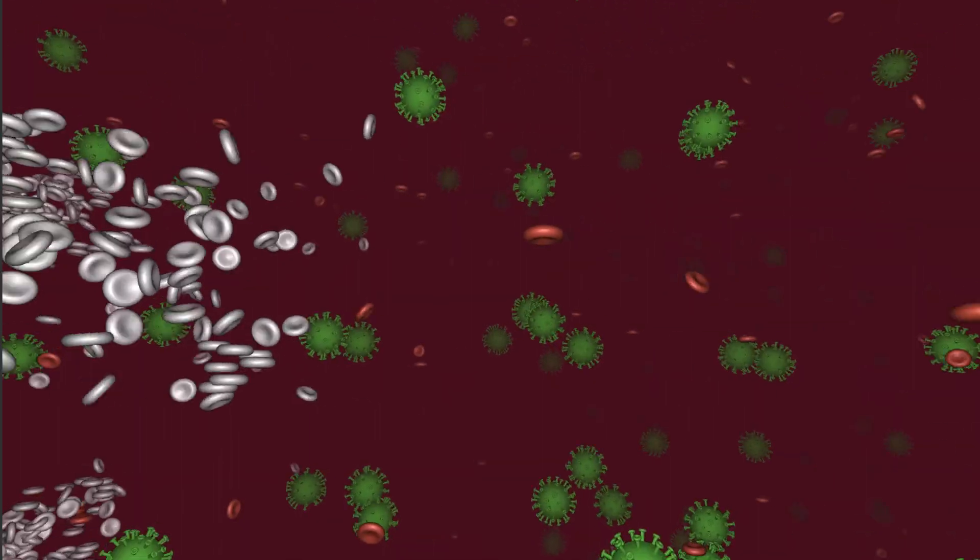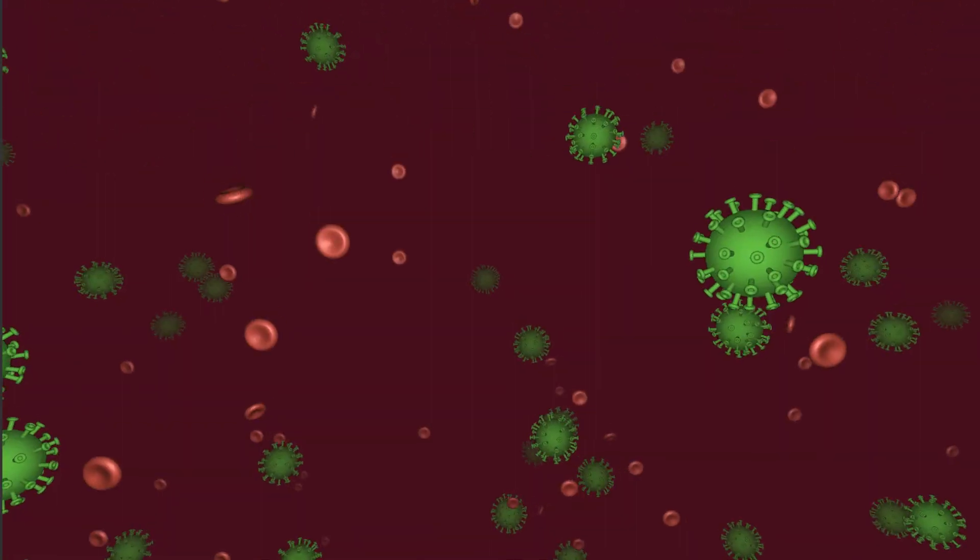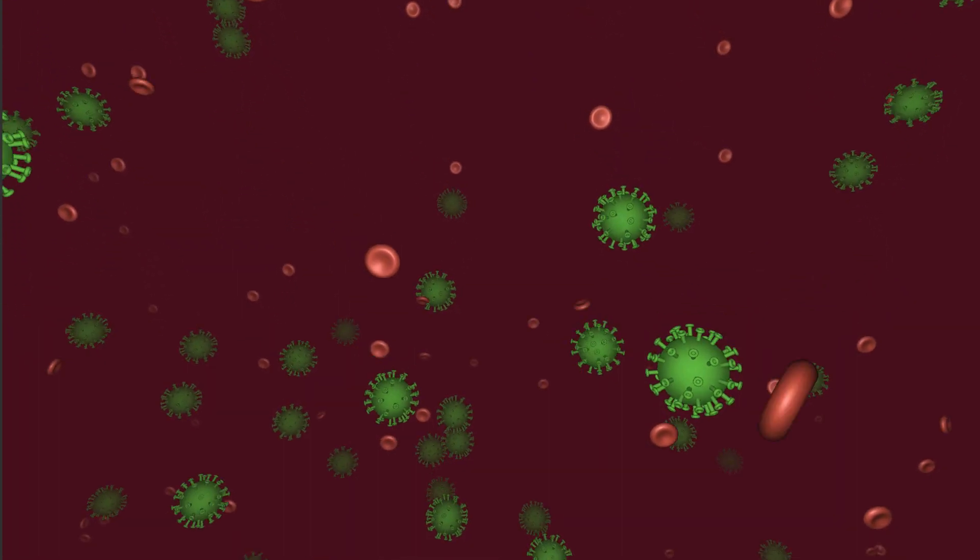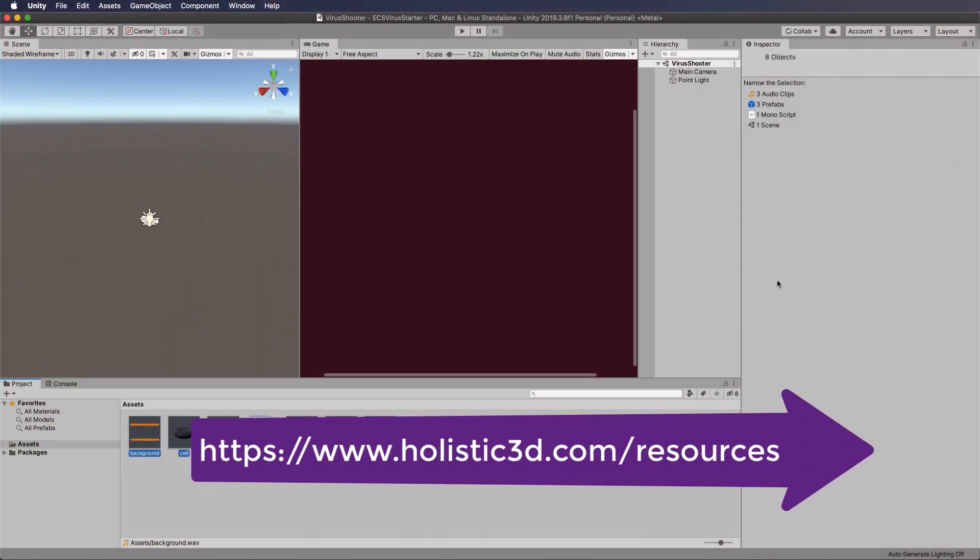Now to begin with, you'll need the starter file for this particular tutorial, which is on the Holistic 3D website at holistic3d.com/resources. So grab that ECS virus starter Unity package.